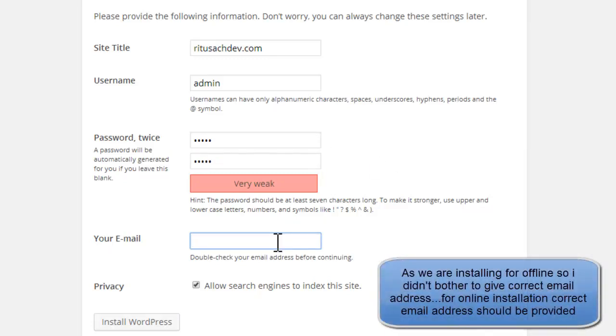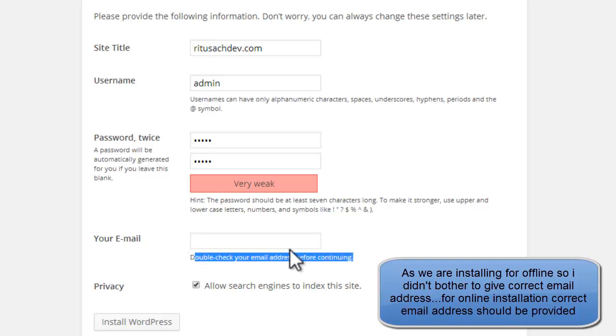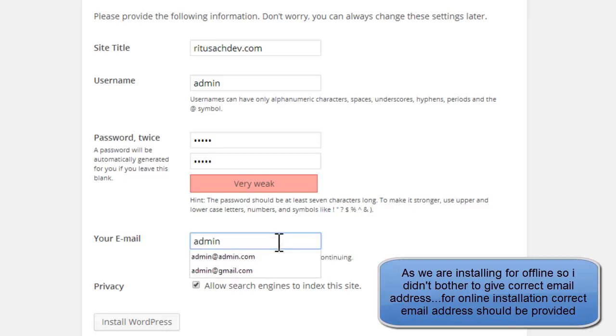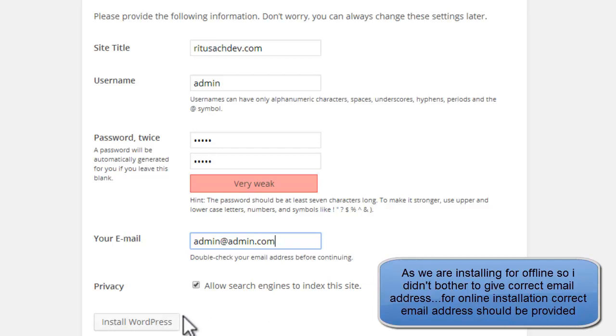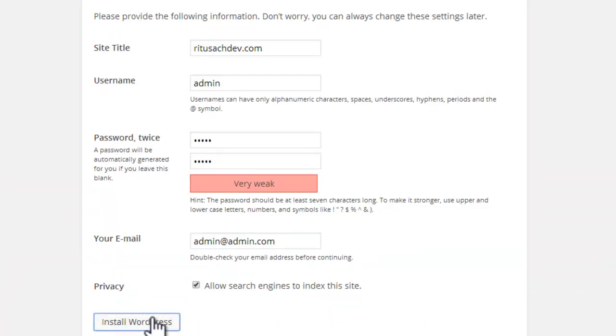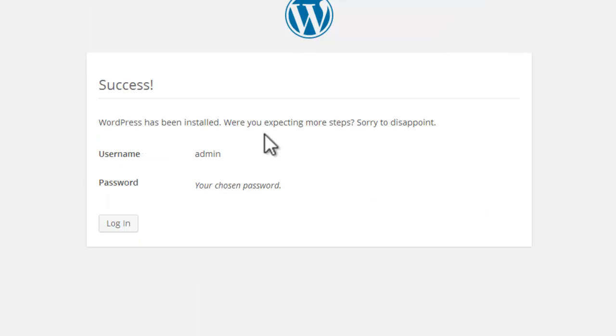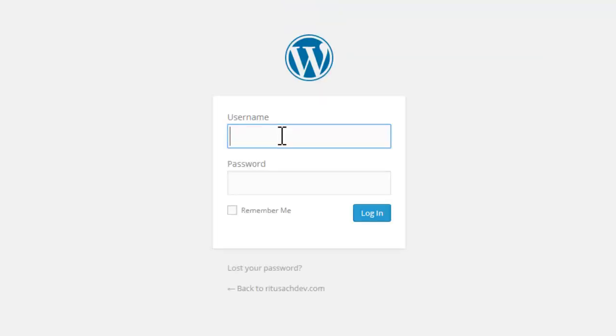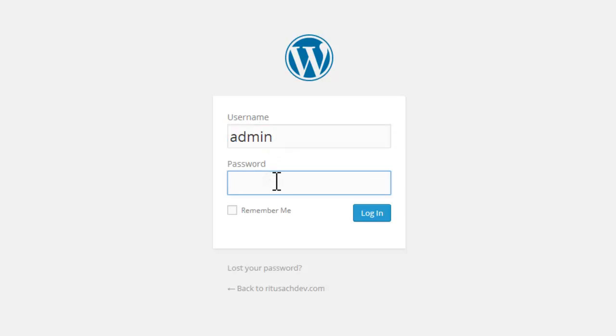But for this tutorial I am using a short one which I can easily remember. Now we have to provide our email address. You can also provide your original email address. In fact it is saying 'double check your email address before continuing', but I will have it admin@admin.com. That will also work. Now click 'Install WordPress'. WordPress has been installed. Were you expecting more steps? Sorry to disappoint. Now we will login to our website. Username I have given 'admin', so I am having 'admin'. Password - whatever password you have given, you can type that. Now login.